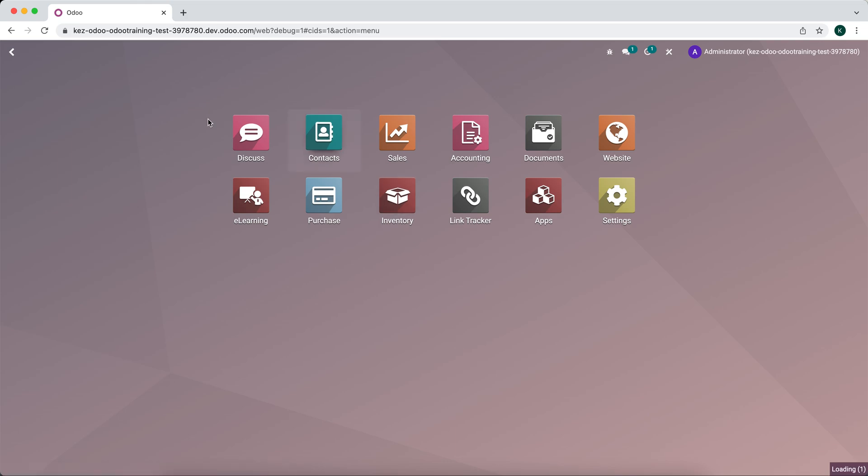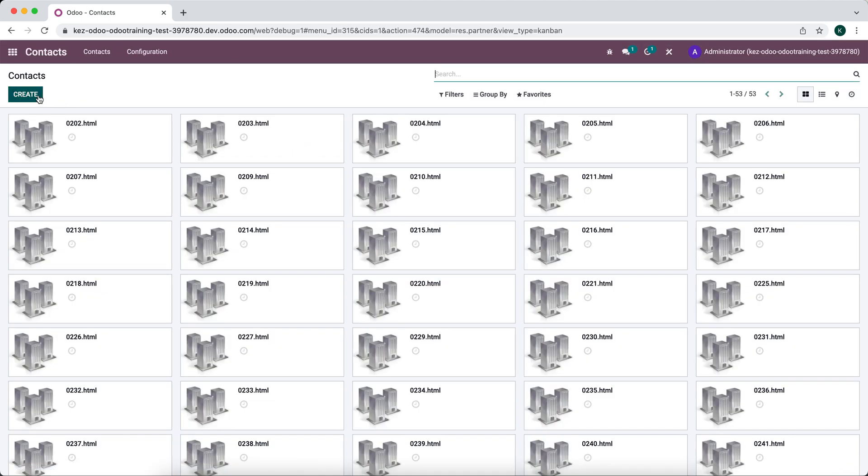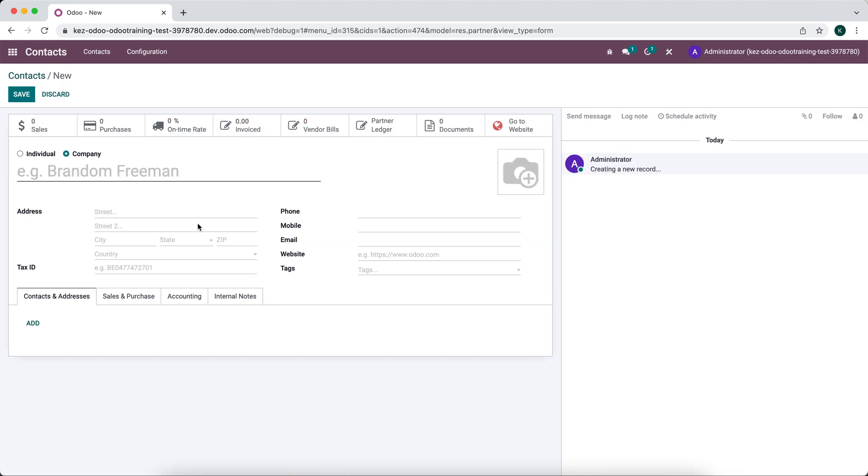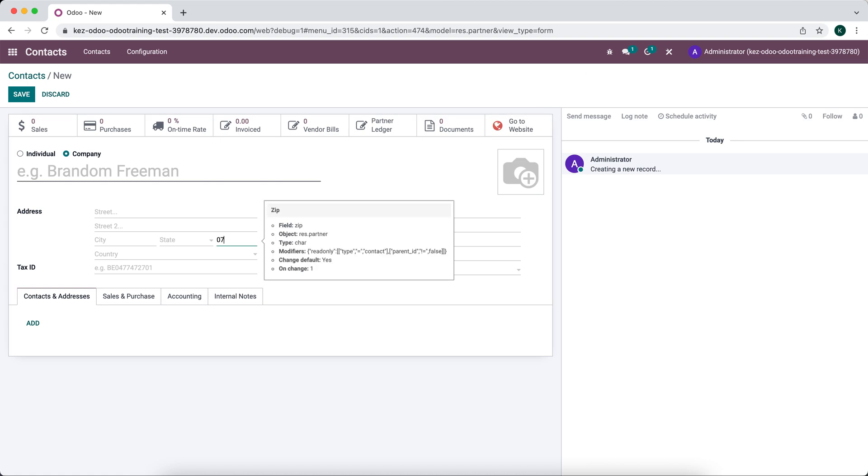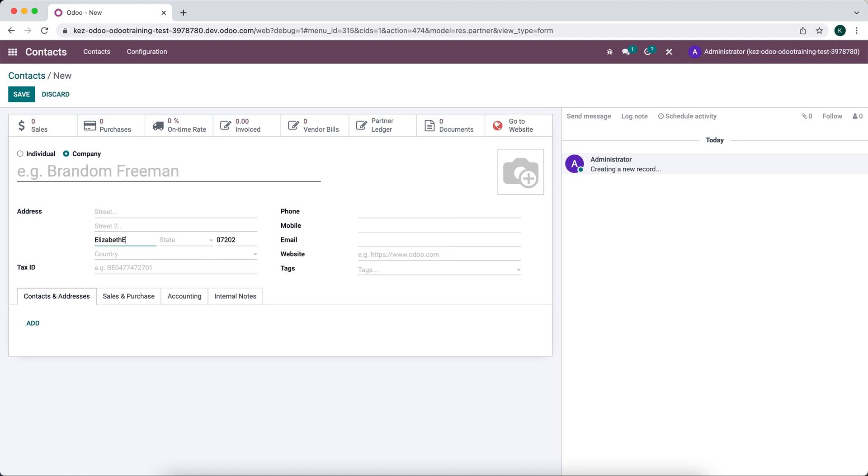There's conditional default values, so if we went into our contacts app, created a new contact, and wanted to set a default value for one of these fields, we can easily go in and say 07202 and you'll see that this defaulted to Elizabeth because we set a default value.